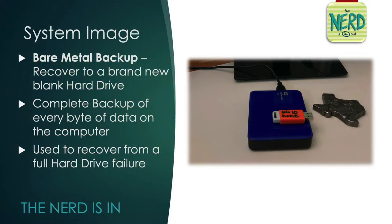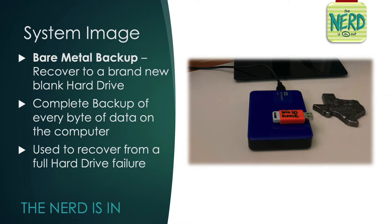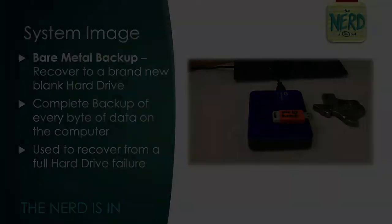So, a system image, I like to call it a bare-metal backup. It lets you recover an image of your old hard drive to a completely blank brand new hard drive. It is a complete backup of every single byte on your hard drive, including the partition table and the boot sectors. So this is how you recover, and the nerd's going to show you how to do it.